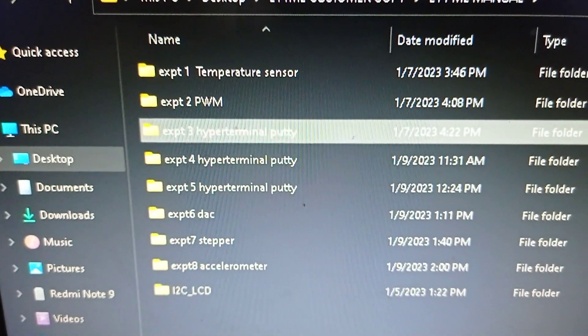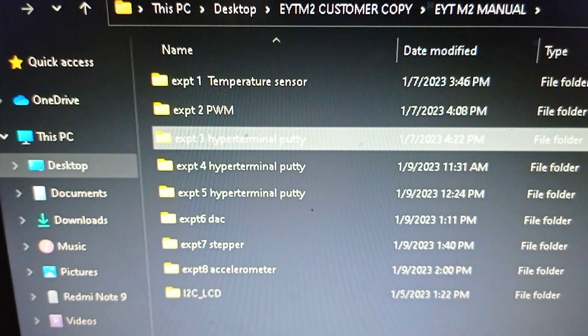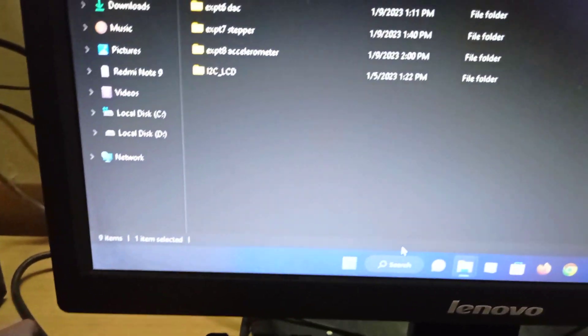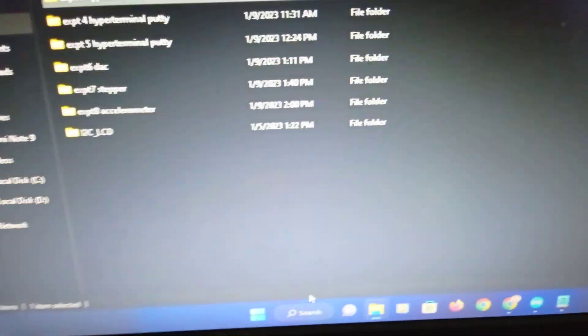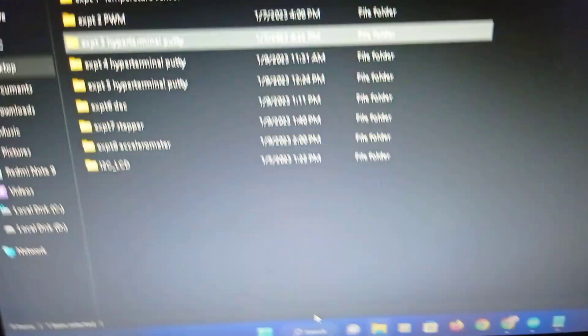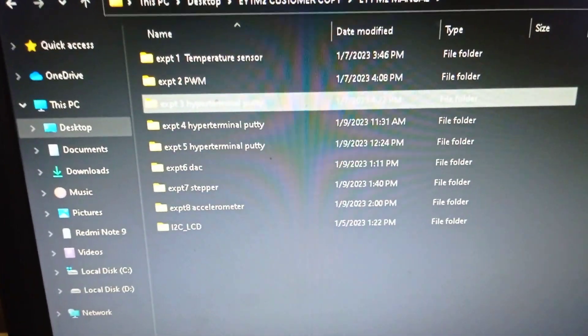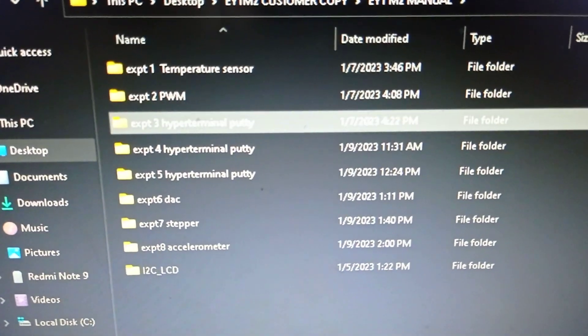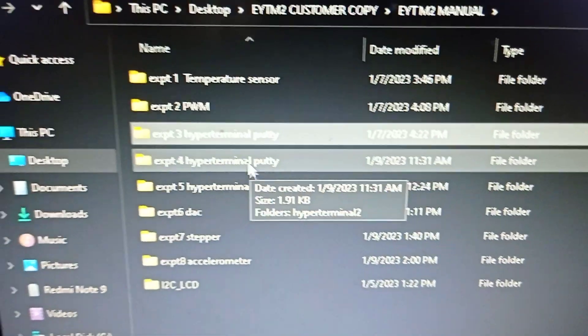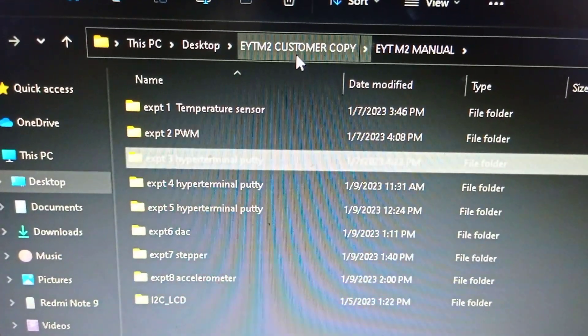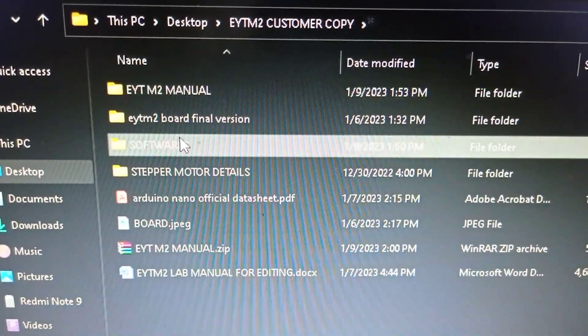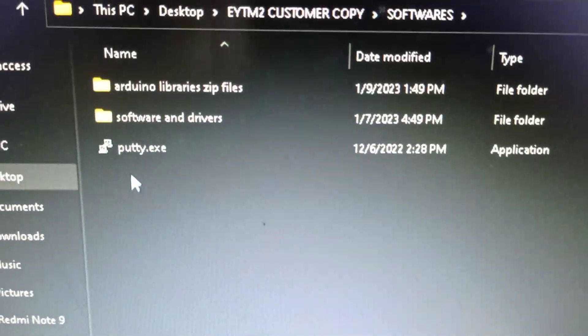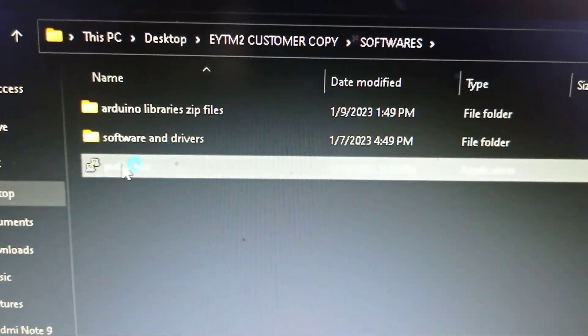Hyperterminal is a software which is used for emulating the serial communication port. Hyperterminal was used in Windows XP, which was about 22 years old. Nowadays, Windows 7, 8, 10, and even Windows 11 do not come with hyperterminal. The equivalent software is called PuTTY. There is a software folder provided to you where you can find PuTTY.